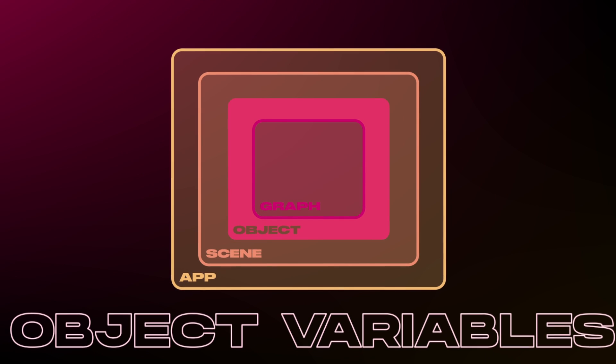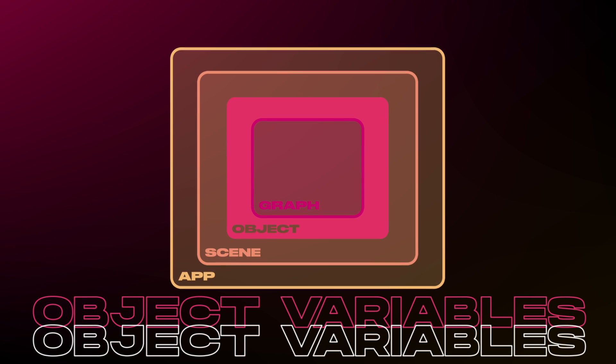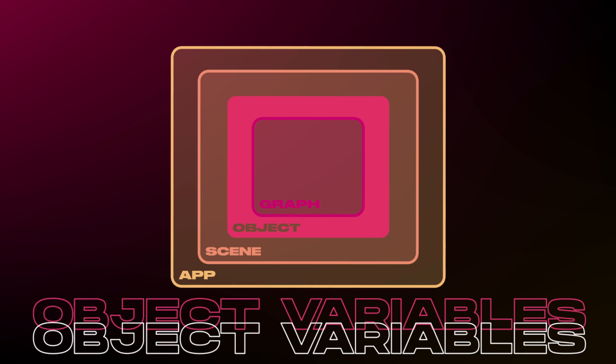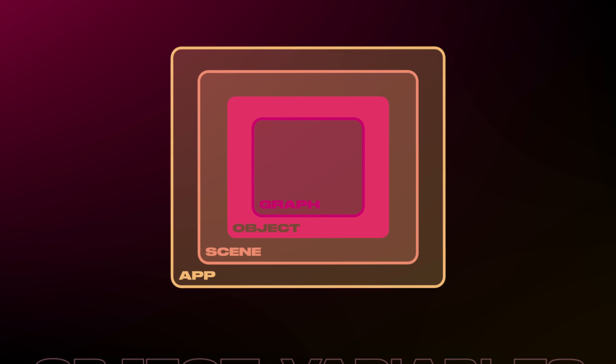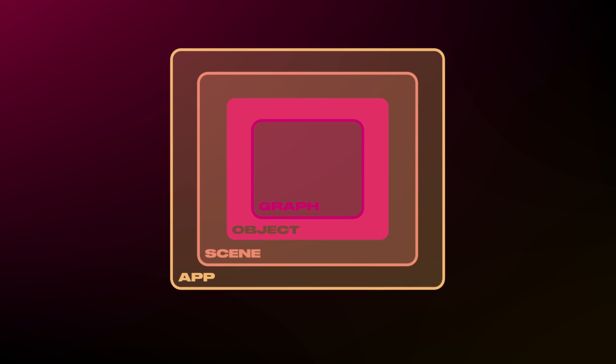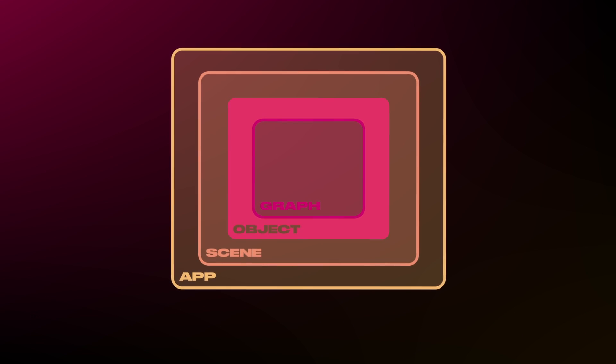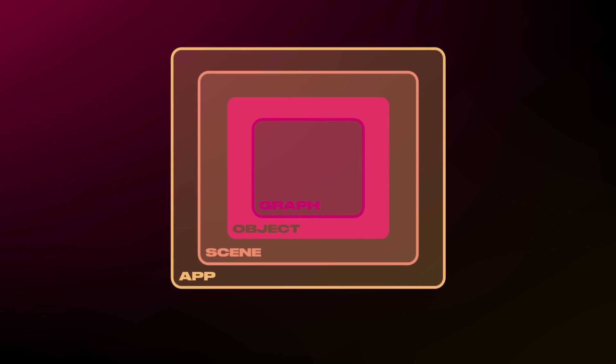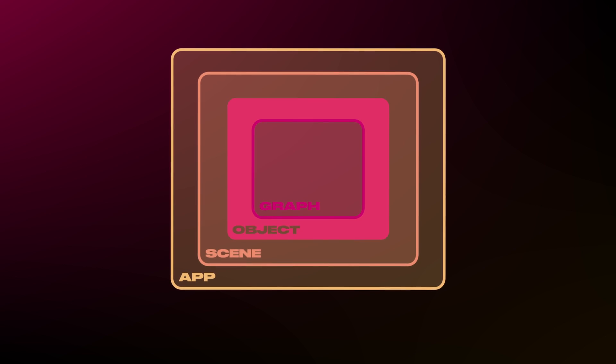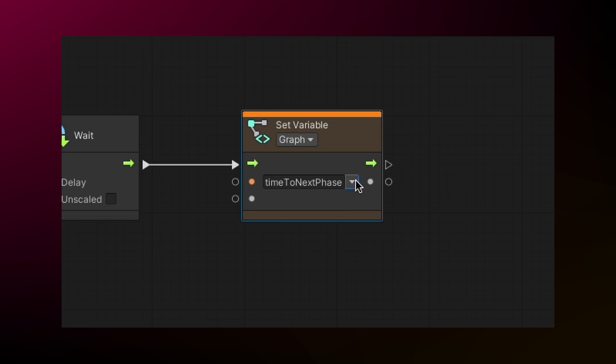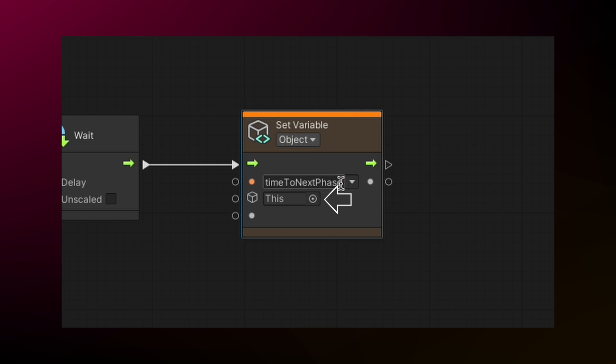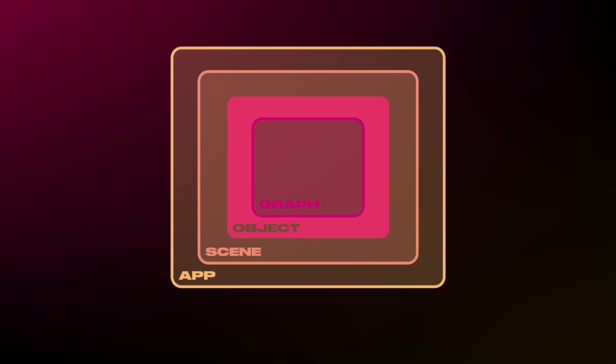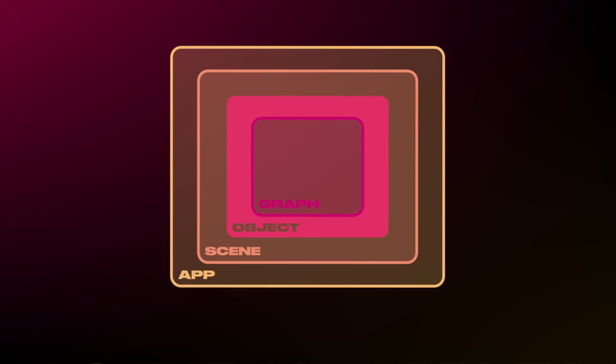Object variables are stored on the object itself. This means other graphs can access them as long as they do so through the object itself. So other script graphs that are on the same object or in the same state graph can access them, as well as other objects in the scene if you specify which object to fetch the value from. Like so. These variables can be accessed even if their associated objects are disabled.